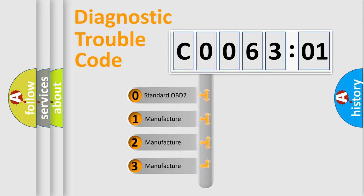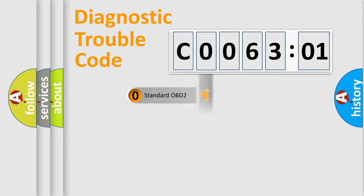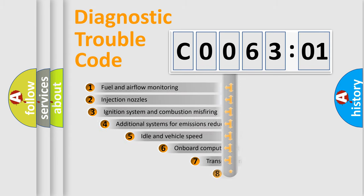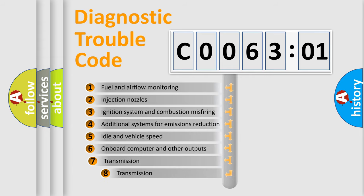If the second character is expressed as zero, it is a standardized error. In the case of numbers 1, 2, 3, it is a more precise expression of the car-specific error.